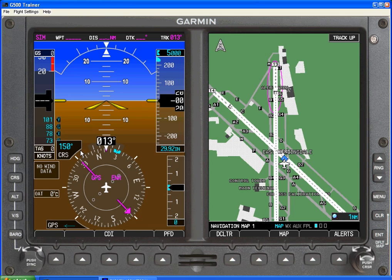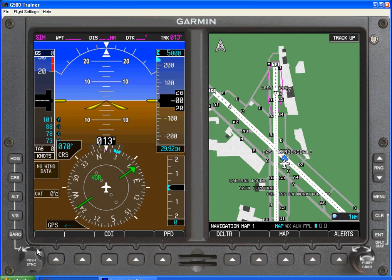For course, we can select — the course is presented here as 150. We need to toggle to a different mode, so I'm going to put that on green needles. We can select, in this case, a course of 090 for a radial for a VOR.